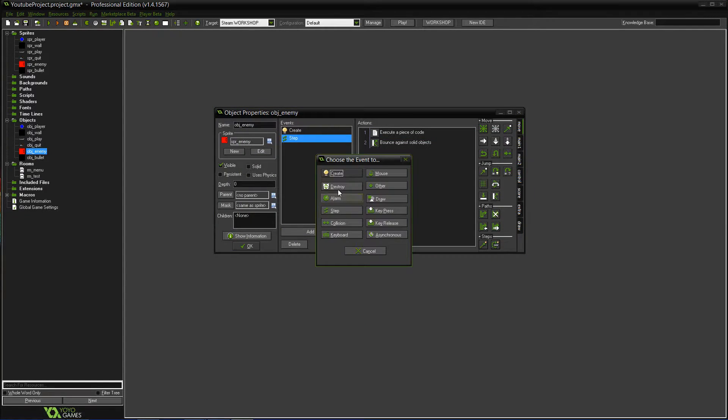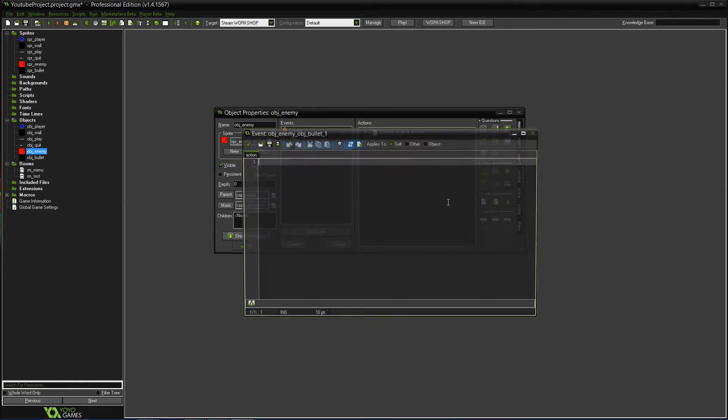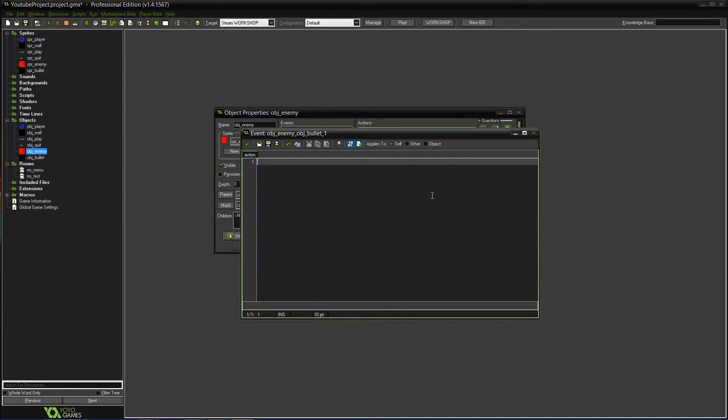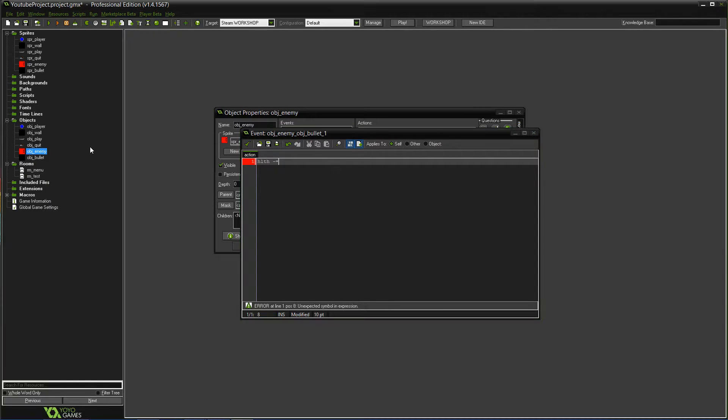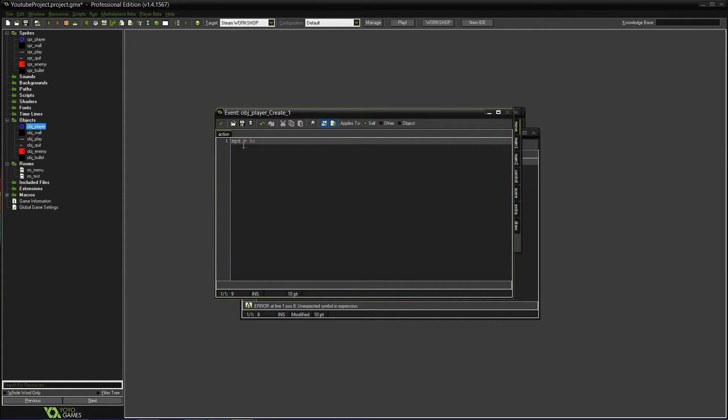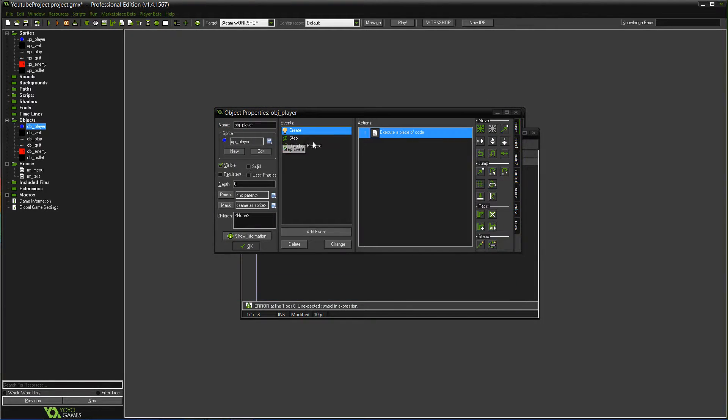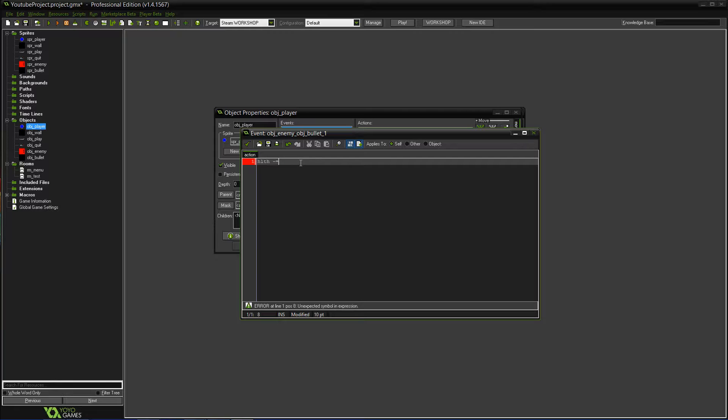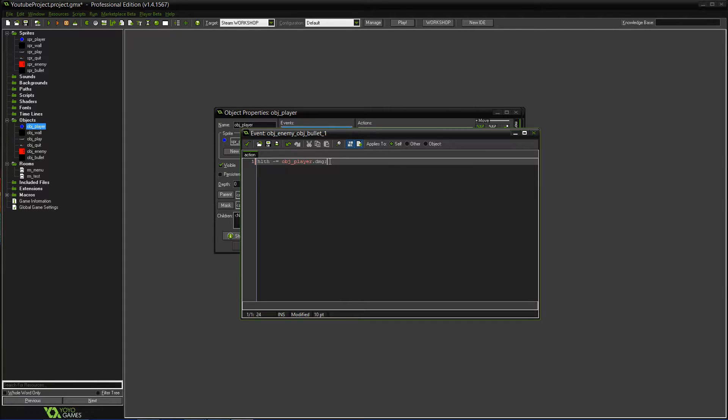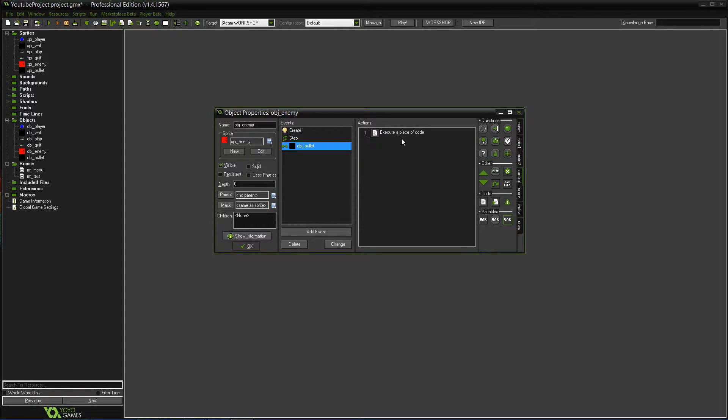Then we're going to add an event collision with object bullet and add a script. We'll do HLTH minus equals. Actually what we'll do is before we do that, we'll go into the player into the create event. He has his speed, then we'll do DMG which is going to be damage, and we'll make his damage for now just one. So that's in the player create event. Then minus equals, and we'll do obj players dot DMG. So it's calling to the player's damage variable.